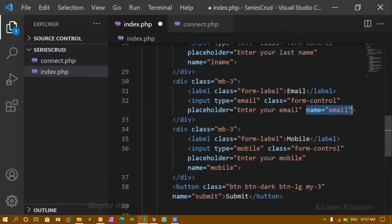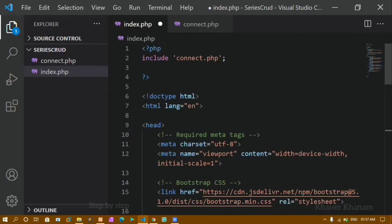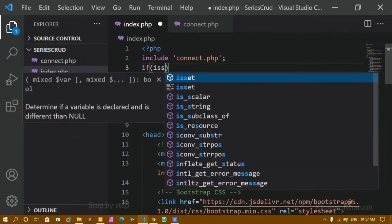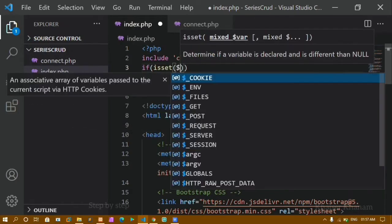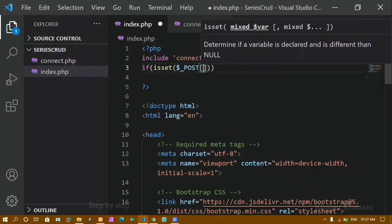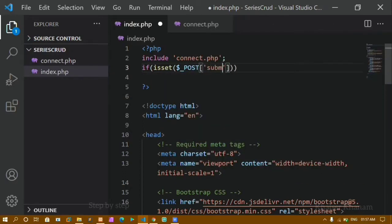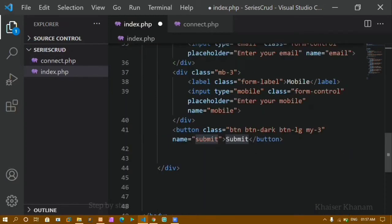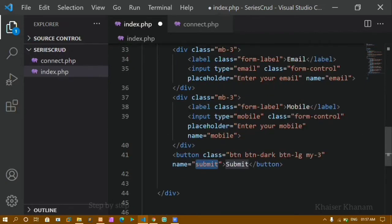Now once we have given the name attributes, I will write a condition using 'isset' with dollar POST. Whenever I click on the submit button — for which I gave the name attribute 'submit' — that should match with the name. I am telling PHP that if I click this button, only then this operation should be performed.